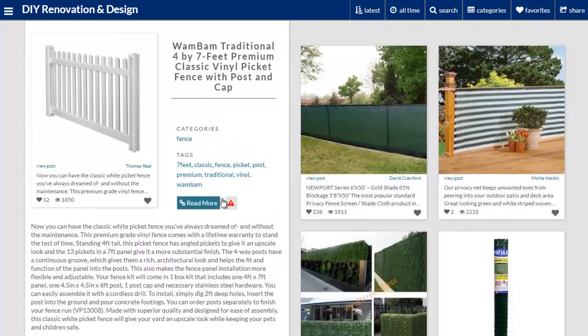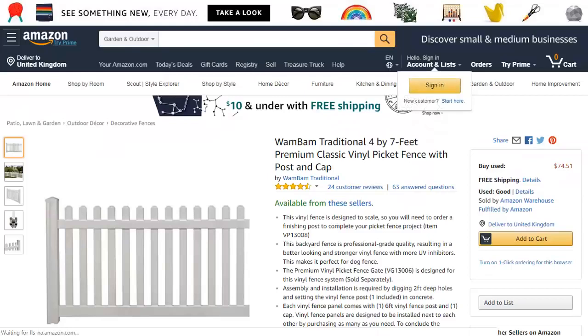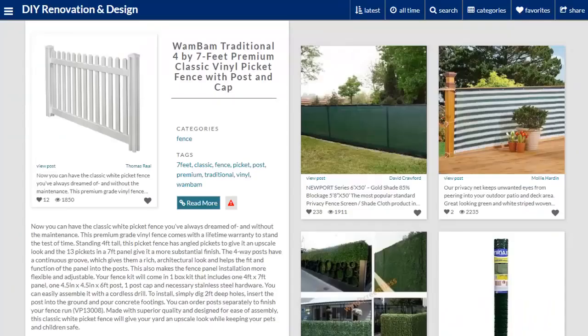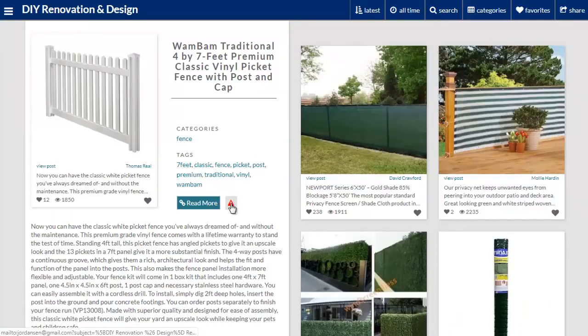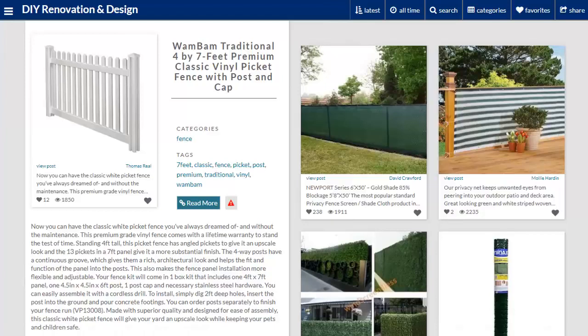When a visitor clicks on the Read More link, they are taken to the original content, which in this case is an Amazon product. So if they buy this, you'll end up getting a commission, which is just one of the ways Covert Curator can make you money. There's also an option to email the URL or the post to a friend, again encouraging your visitor to share and create more viral traffic.